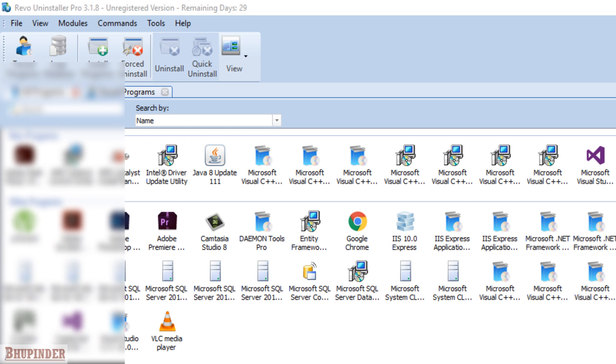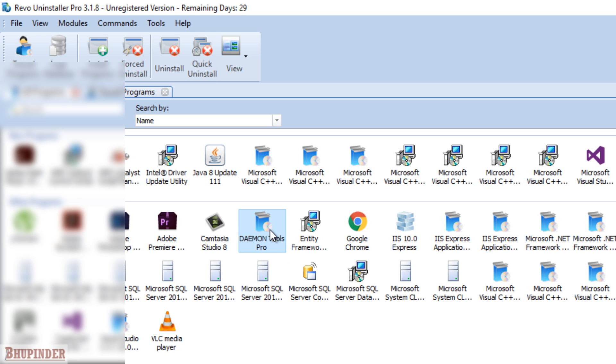You got to then install this Revo Uninstaller Pro and then when you launch this it will show all the programs installed in your computer and you can see Daemon Tools is also installed there.